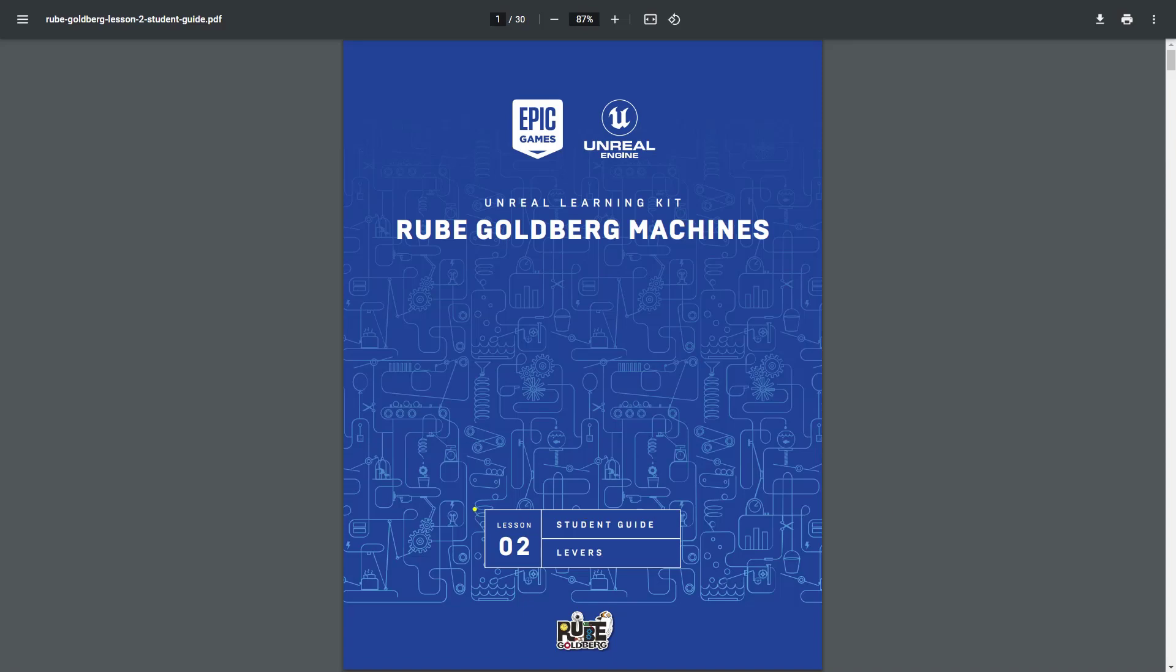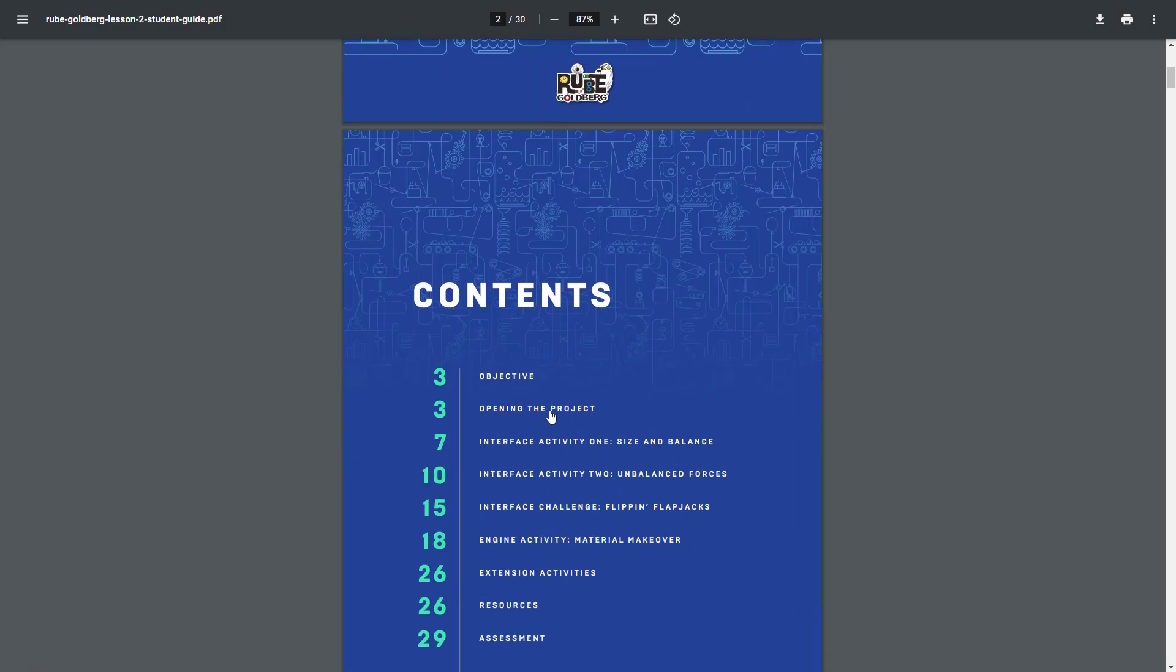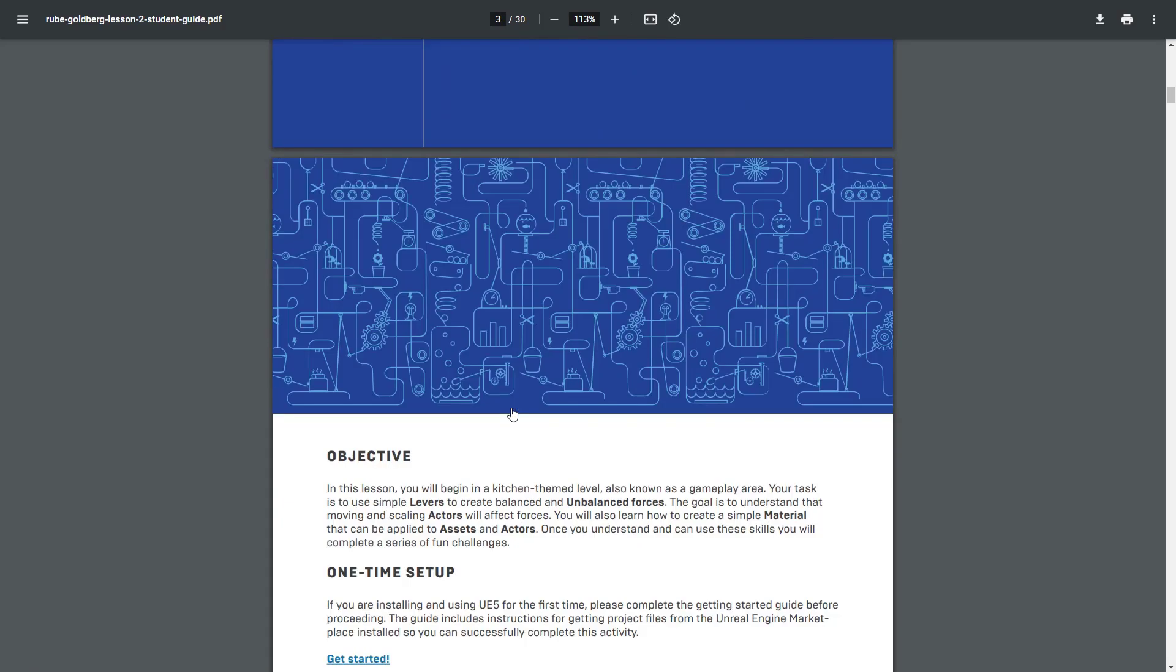Within this video we're going to work through lesson two. Specifically, we're going to start this off by going into the opening the project section. You can follow along with the PDF and of course you can follow along here in the video.